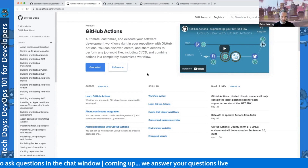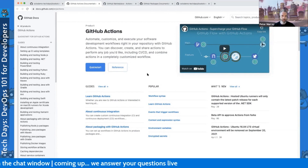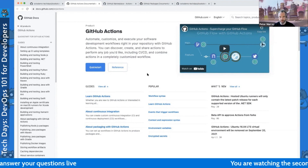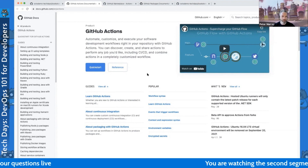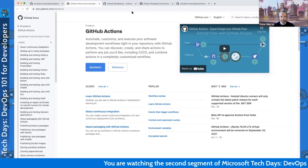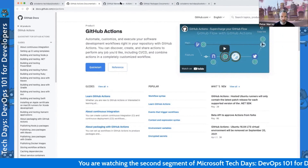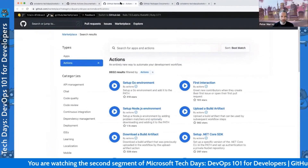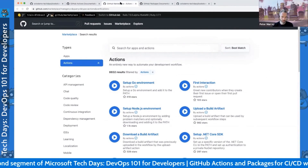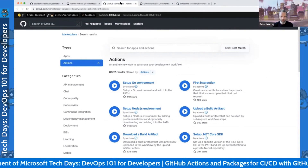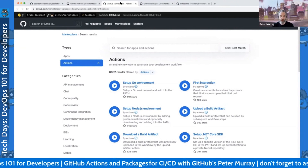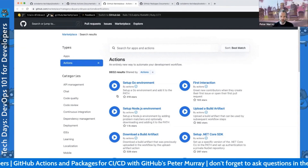On the GitHub website we have an Actions landing page which gives you an overview of the product. There are some quick start references, some guides, and plenty of documentation to get started. We also have the GitHub Actions Marketplace where people can collaborate on and contribute to actions that give you extension points to extend your Actions workflows.